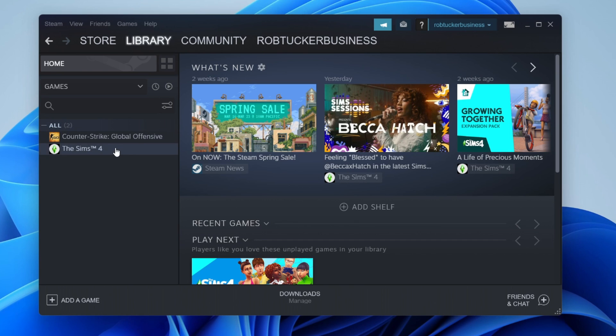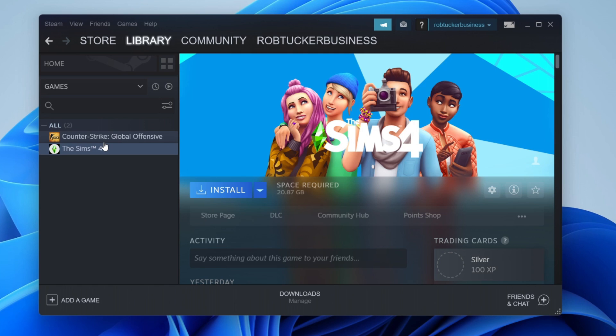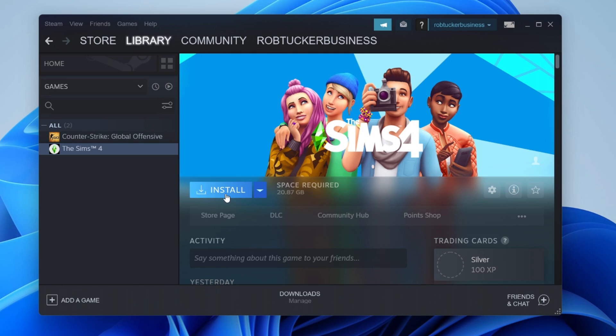If it doesn't, just click on the game on the left hand side and then tap on Install. It will start downloading and be available on your computer to play. This Install button is going to turn to a Play button so you can then click there.